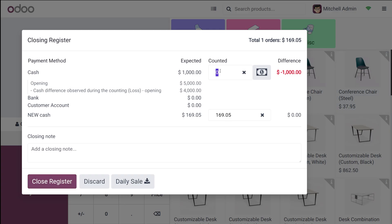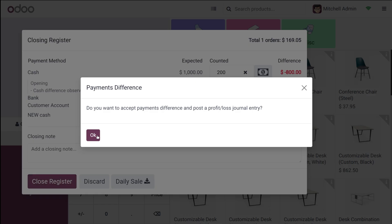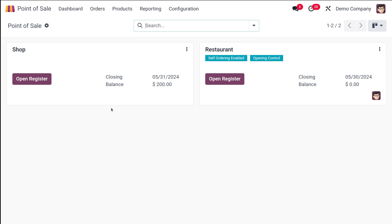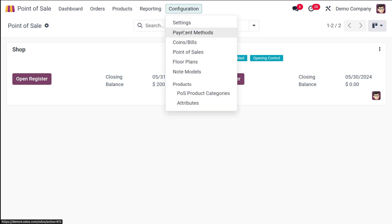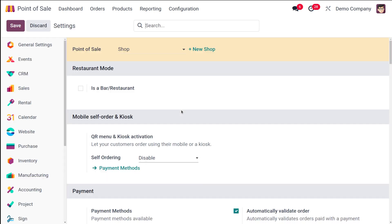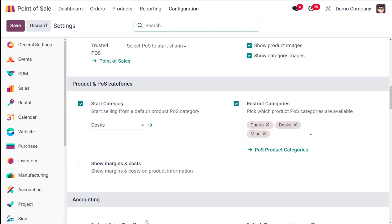I'm adding the counter quantity as 200 and then closing the register. That's how a payment method is created and added to a point of sale. If you go to the configuration settings again, you have a thing called payment terminals — that is, to integrate with different payment terminals.